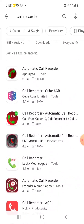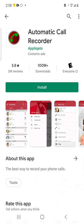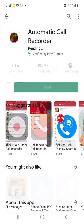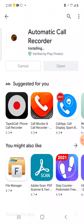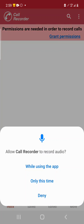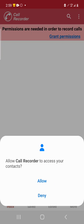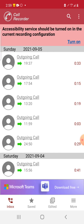You'll come across this one right here. This is the one that I use. Click Install. Open it up. Click Allow.